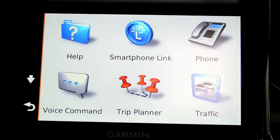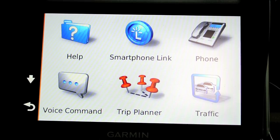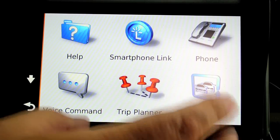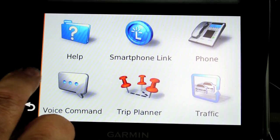Compare that to something like XM Traffic, which costs five or six dollars a month on top of the XM radio subscription. This one's free, so it makes a lot of sense. The one thing is that traffic is usually only active in metropolitan areas, so most of the time you're not going to be able to use it.